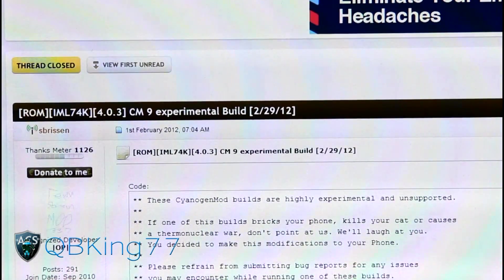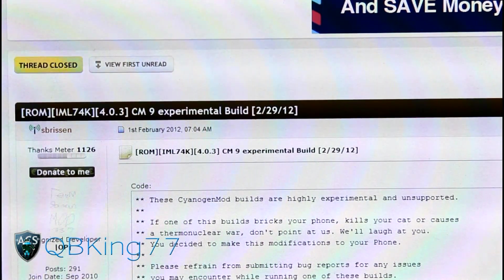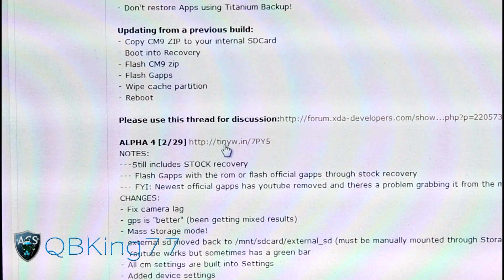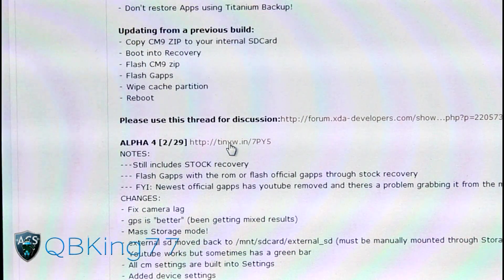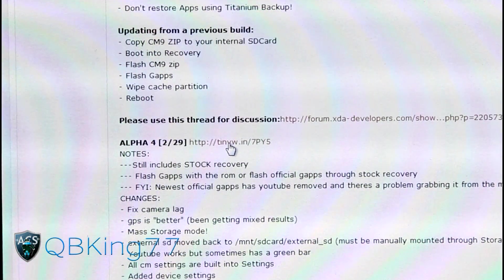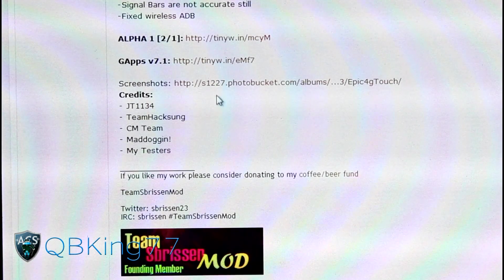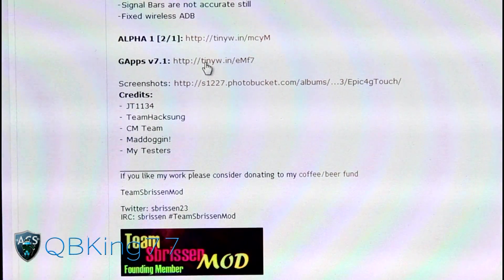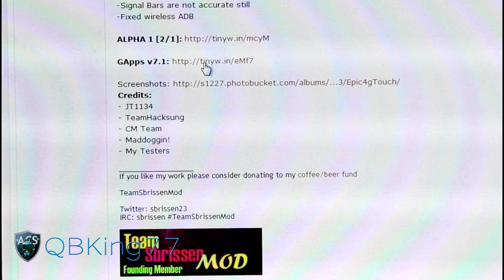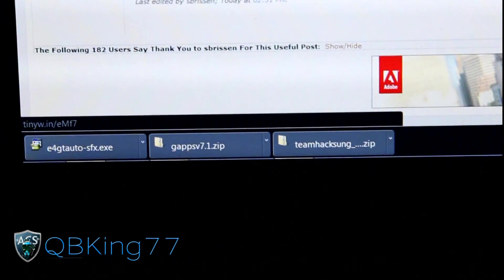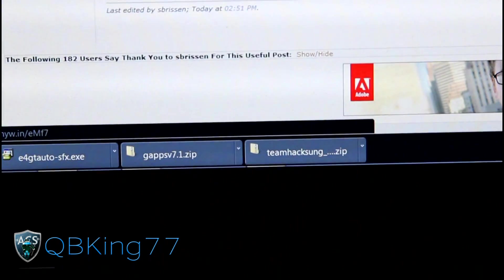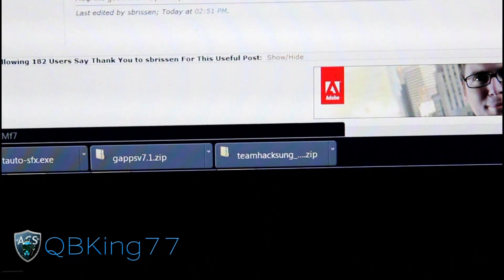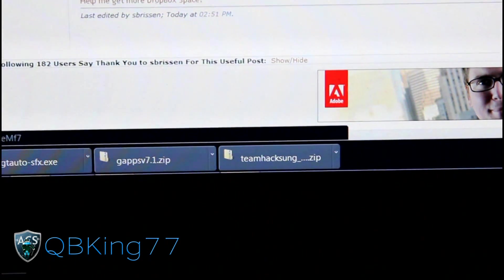He is a very smart guy, great developer. What you're going to need to do is scroll down — we're going to need to download two zip files. Right here is the first one, this Alpha 4 zip. Click on that and download it — it will be a zip file. Next, scroll down some more and download the GApps version 7.1. So two files: the ROM zip and the GApps, which stands for Google Apps. You're going to have GApps and the TeamHackSung zip, which is the ROM zip. Transfer both of those zip files over to your phone.